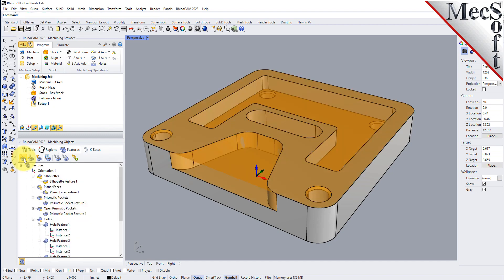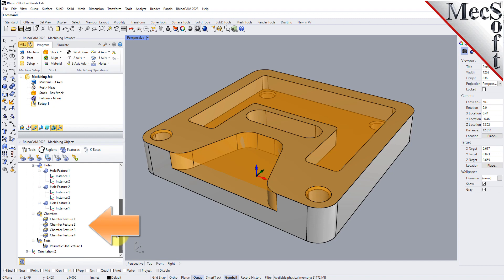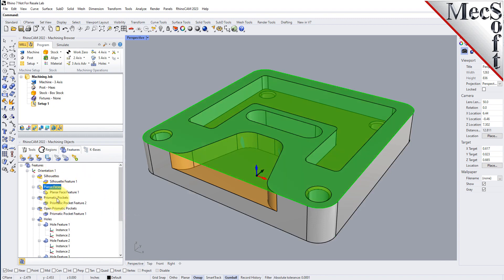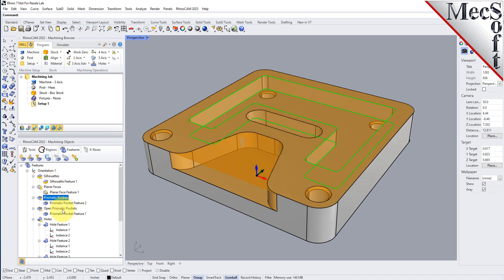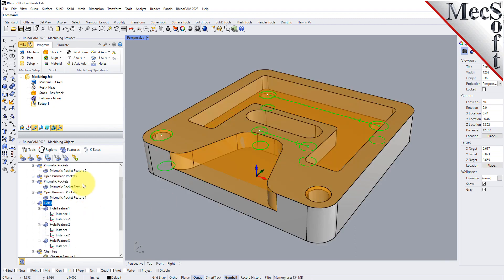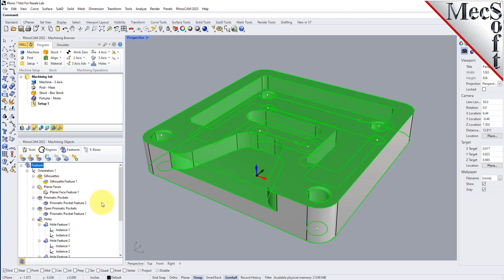Let's go ahead and do automatic feature detection on this part. Select the icon, it'll analyze the part and list all detected features. You'll see we have a planar face feature, prismatic pockets — prismatic meaning it's a two-axis pocket with straight vertical walls — another prismatic pocket, an open pocket, hole features, and more. Now that we have features detected, let's go ahead and do some automatic feature machining.